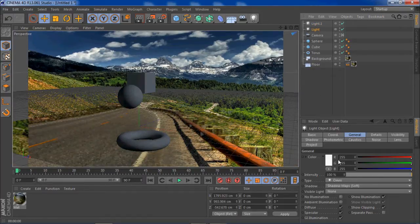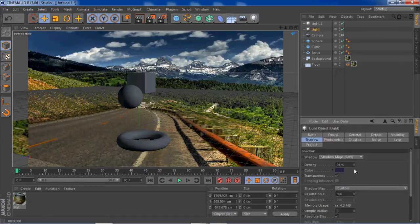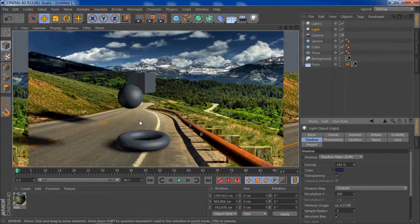Now bring the shadow intensity back up a little bit — that should be good.